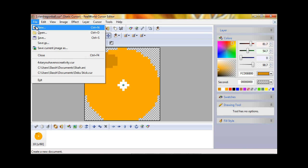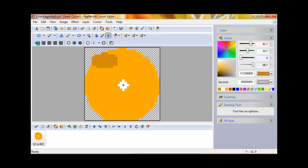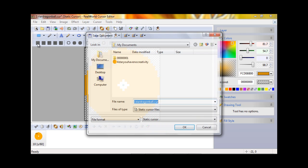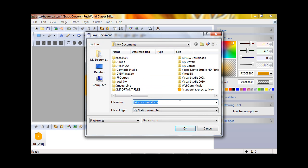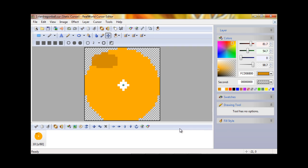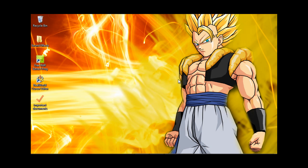You're going to want to go to File and Save. Save As if this is your first one, Save if you're just fixing it. The one star dragon ball cursor - as you can see, I've already tried this once. You're going to want to just press OK and then you can exit out of this.